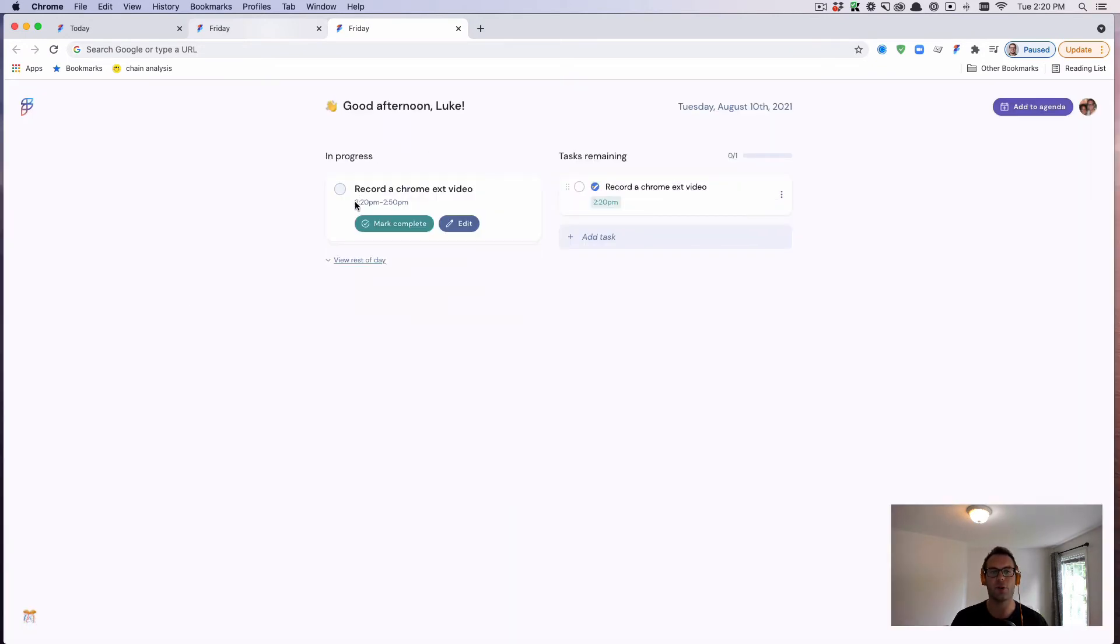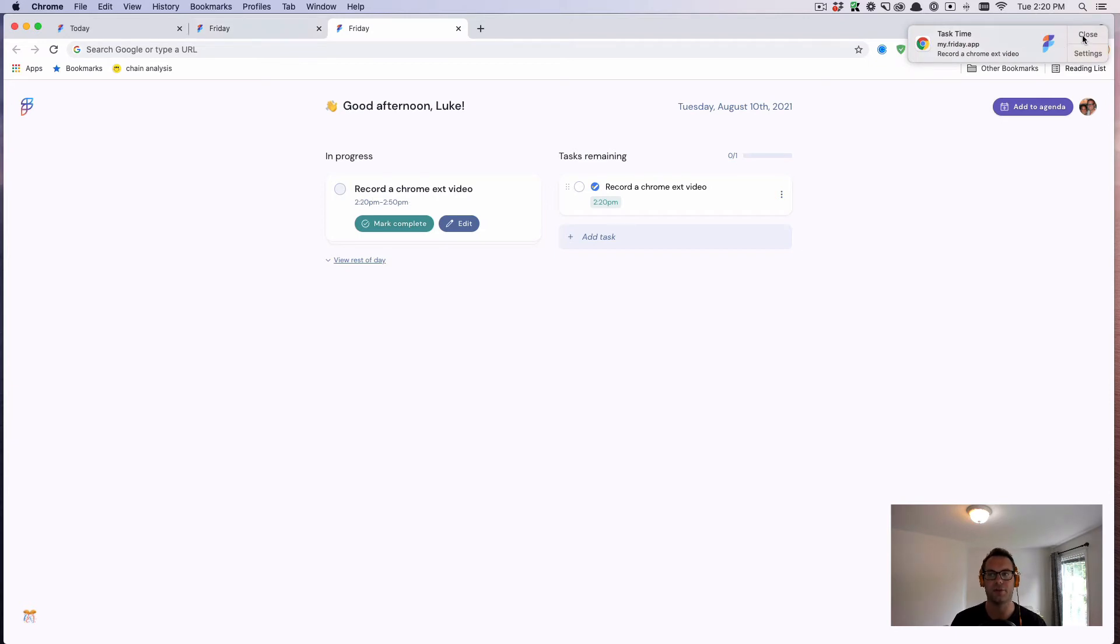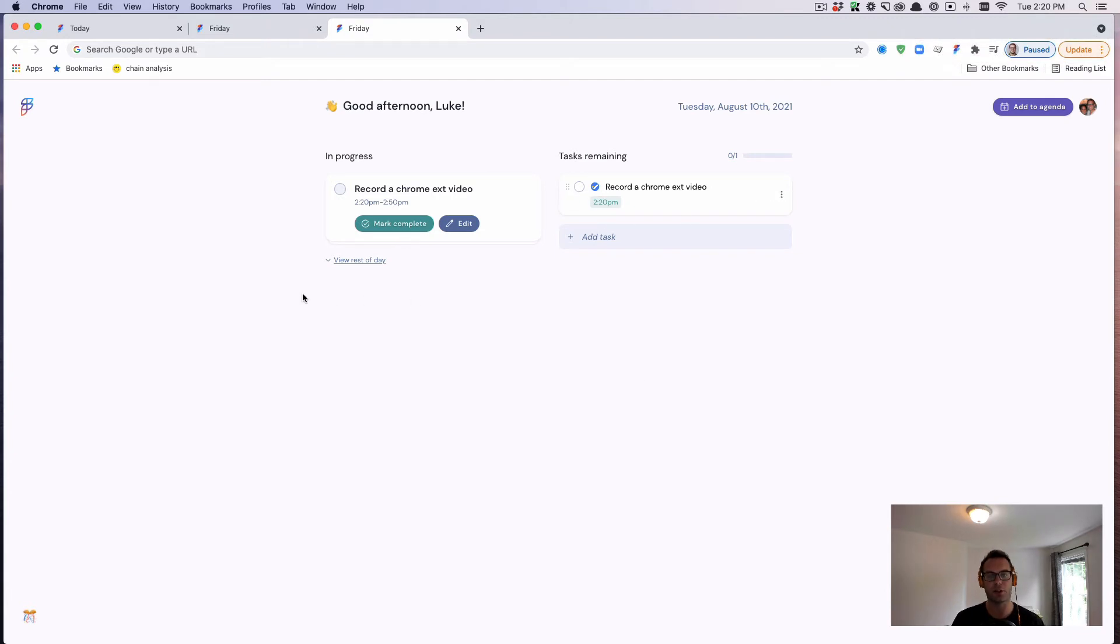So now I'm going to work on that for the next 30 minutes. I just received a push notification through Chrome, and I have that queued up. So I'm recording this video.